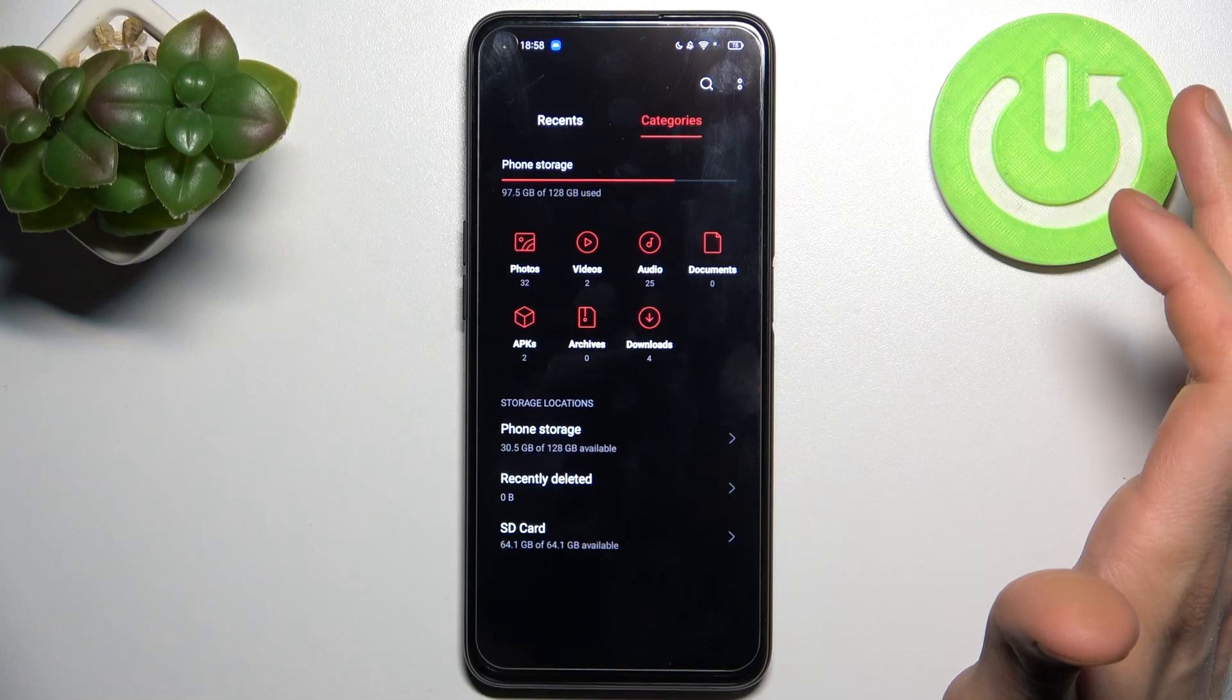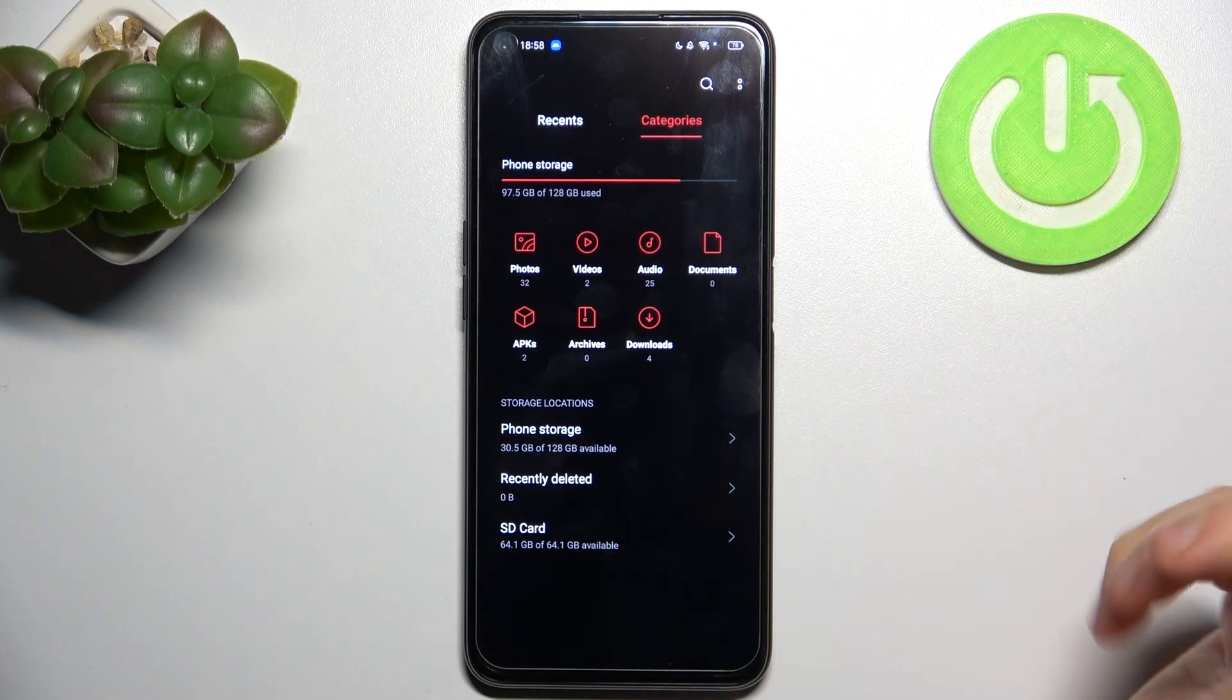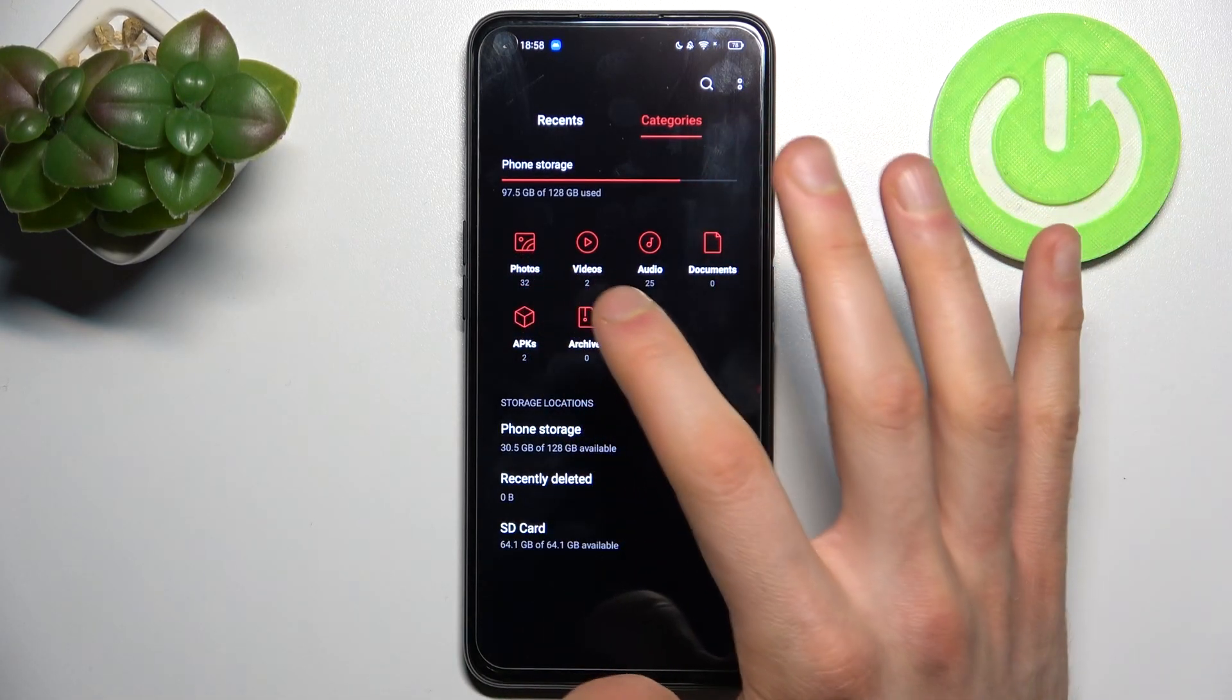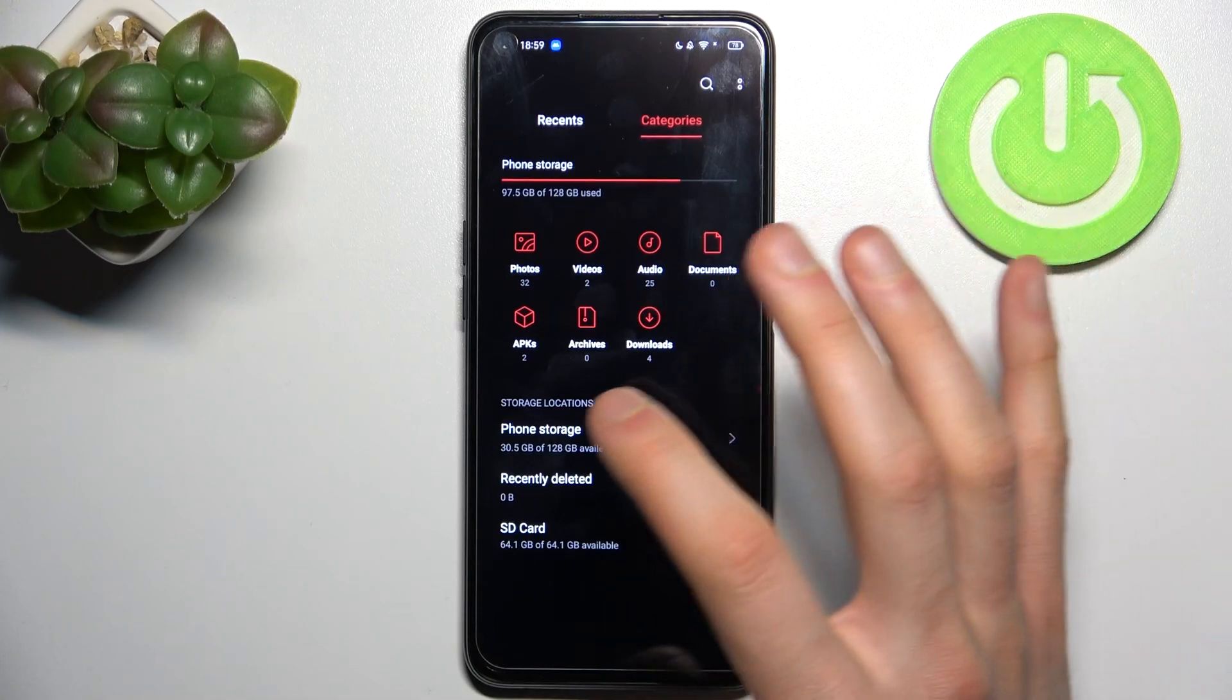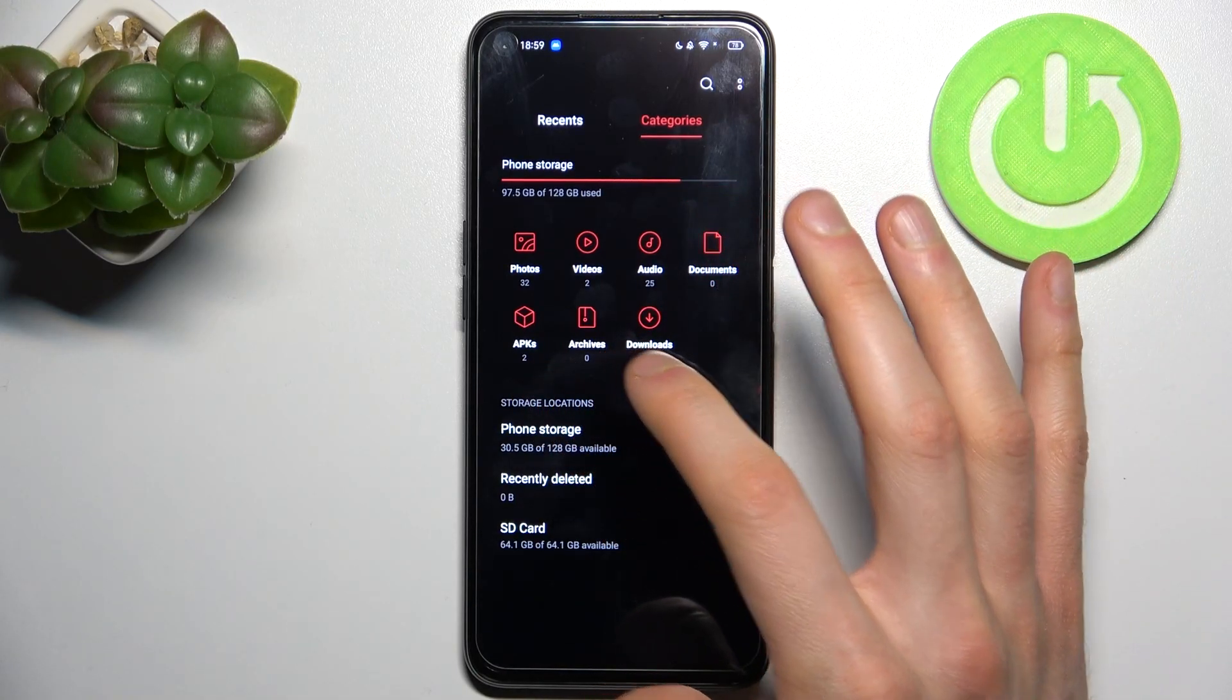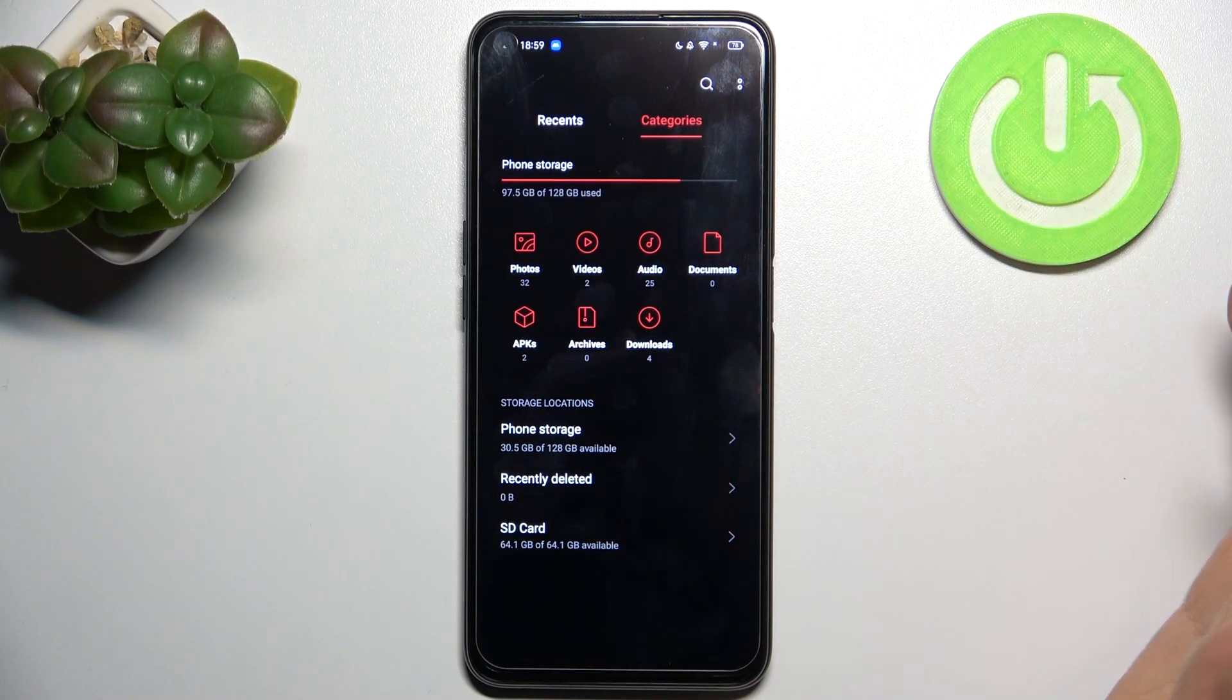Then you can transfer photos, videos, audio, documents, APKs, archives, and also downloads.